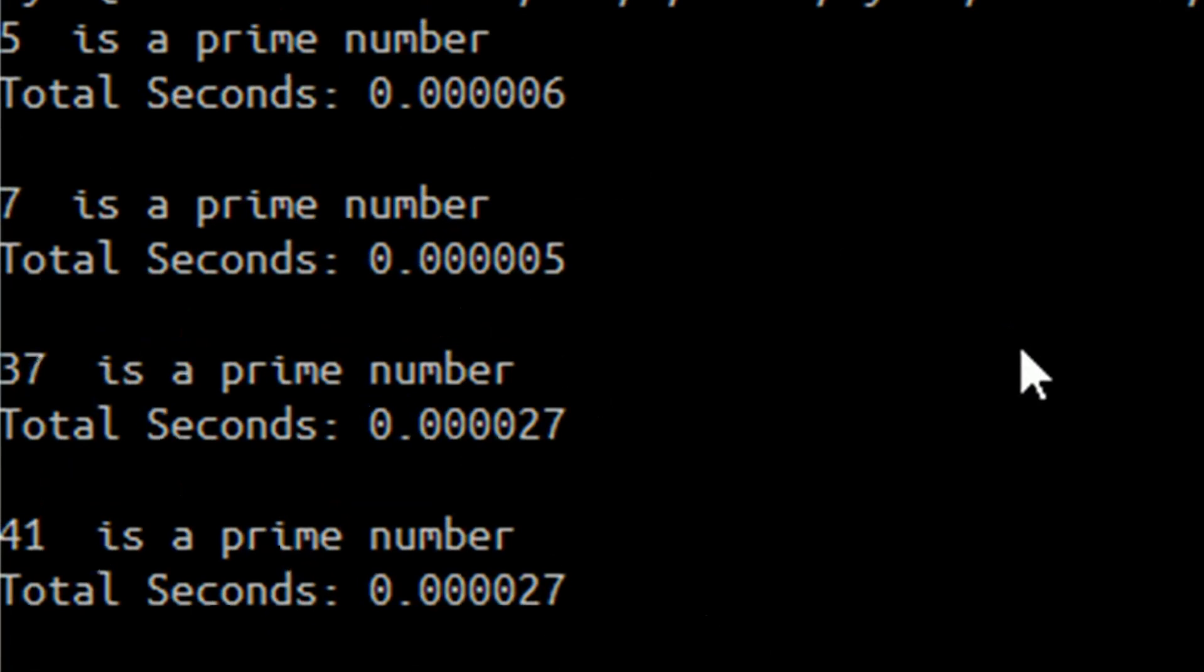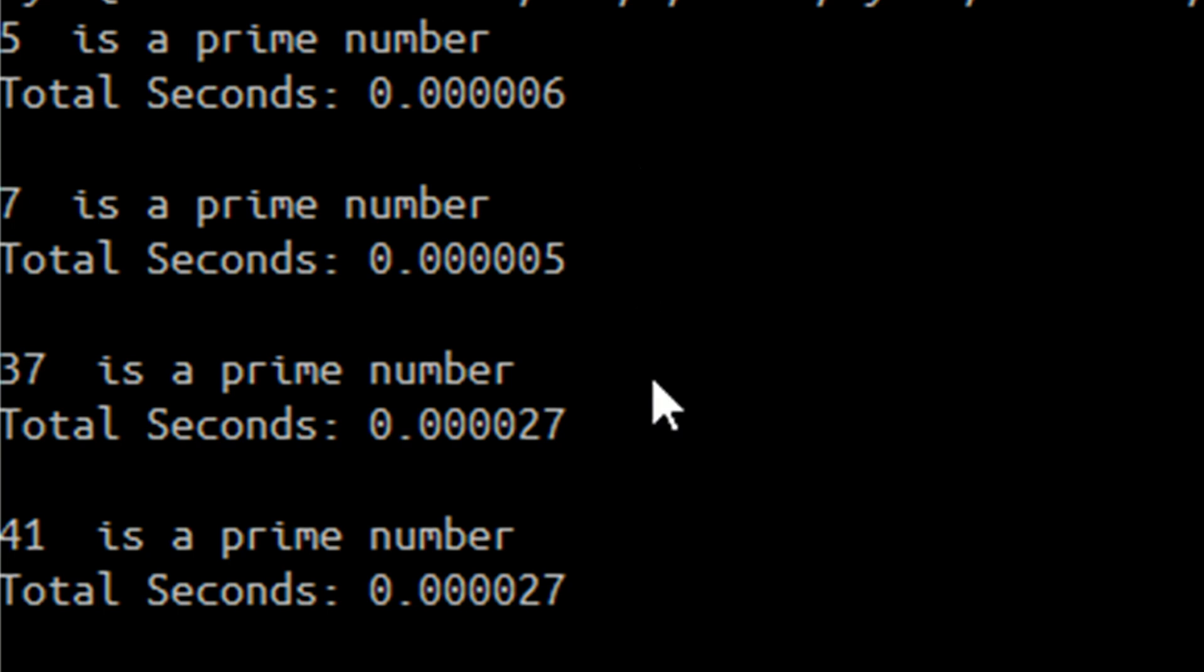But take my word for it, you only have to check up to the square root of your number. So I put this pseudocode into some Python code and executed a few numbers, and I started with some prime numbers that are already known, like 5, 7, 37, and 41. All of those are prime, and it found it out pretty quickly.